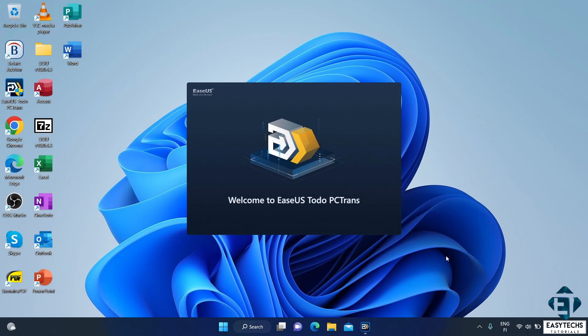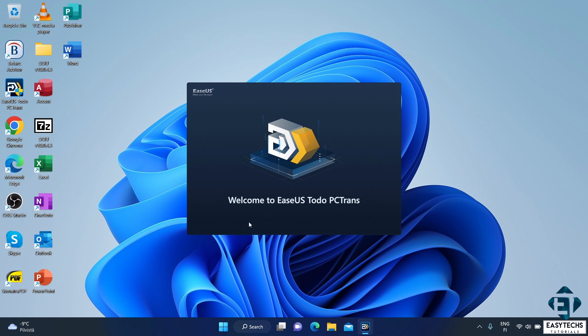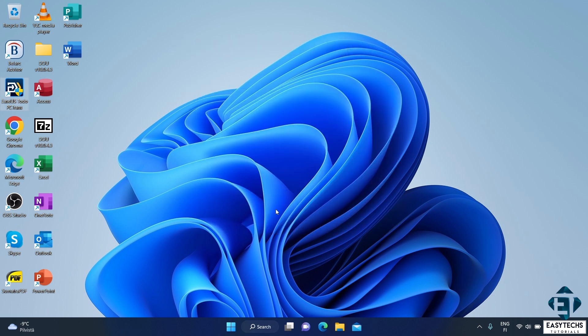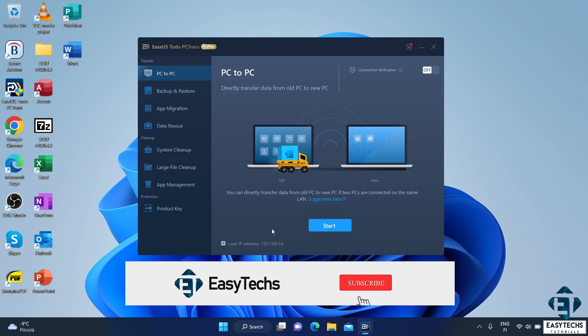Okay, so the tool I'll be using for this process is the EaseUS Todo PCTrans tool. As the name implies, this tool allows you to migrate all your data, applications, and accounts from one PC to another. It offers three possible modes to perform this migration.